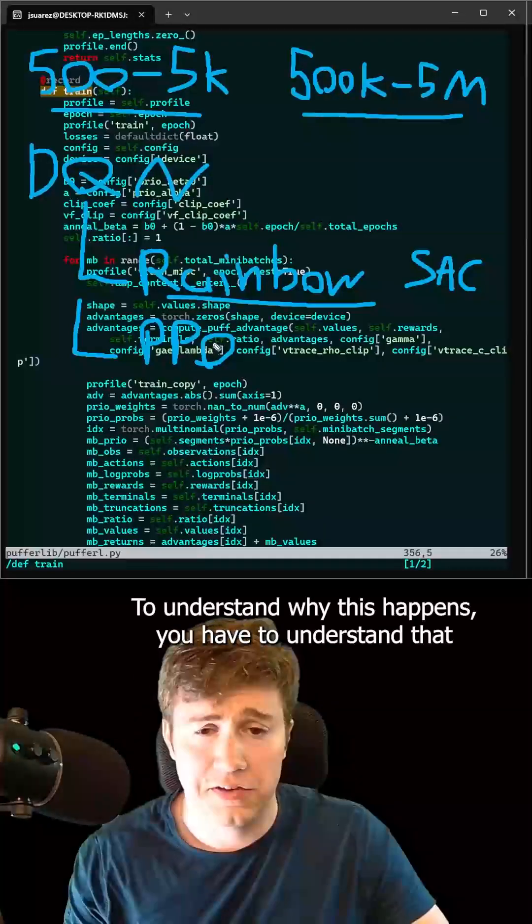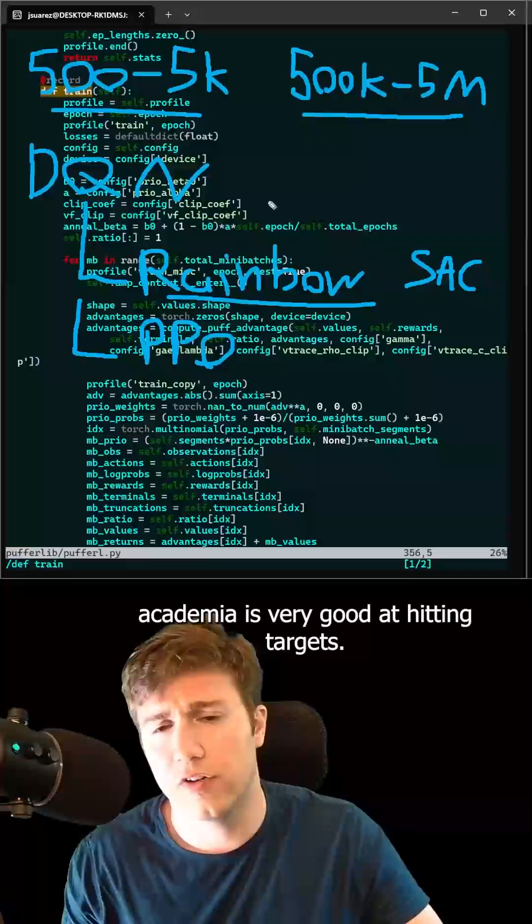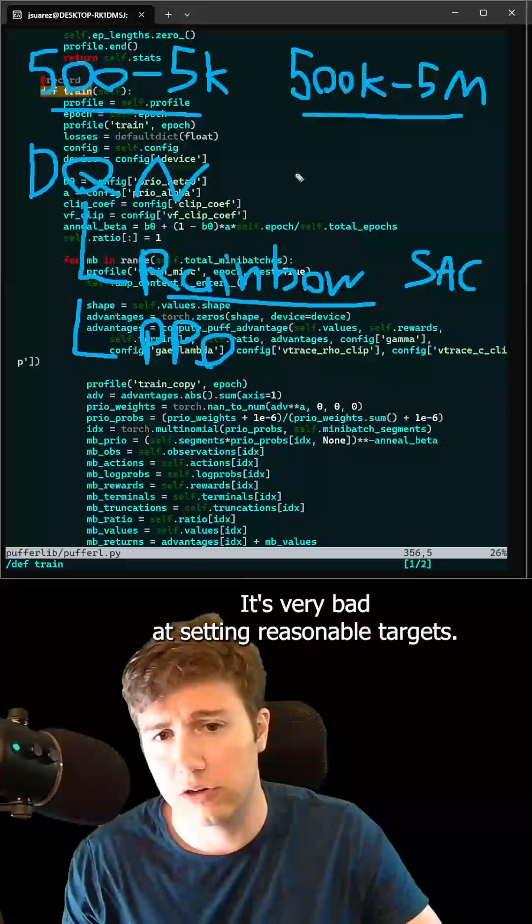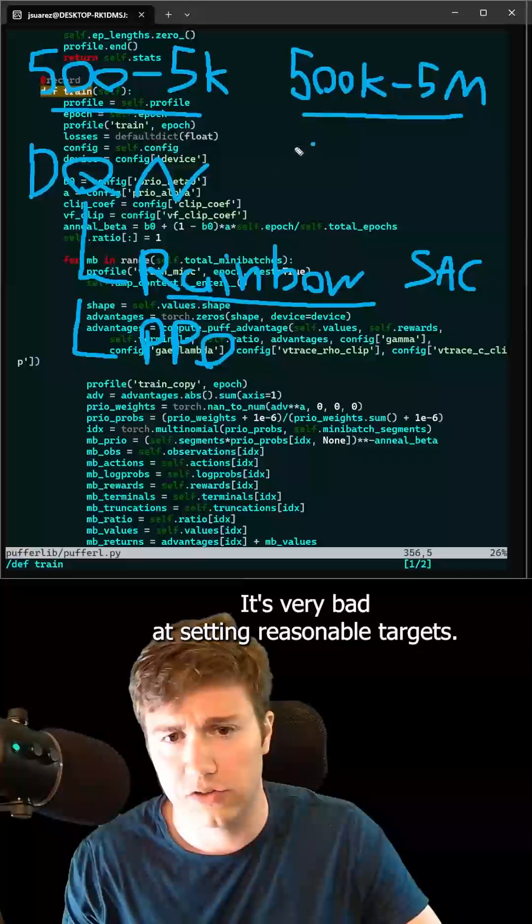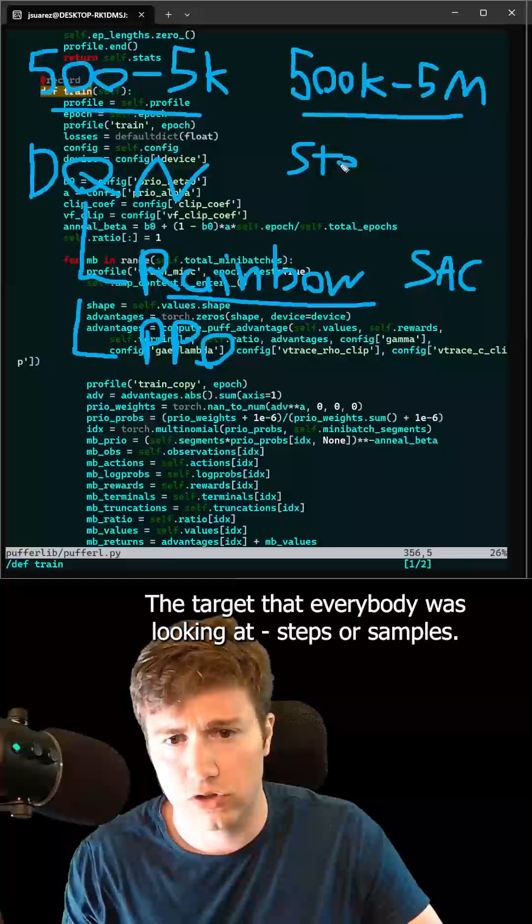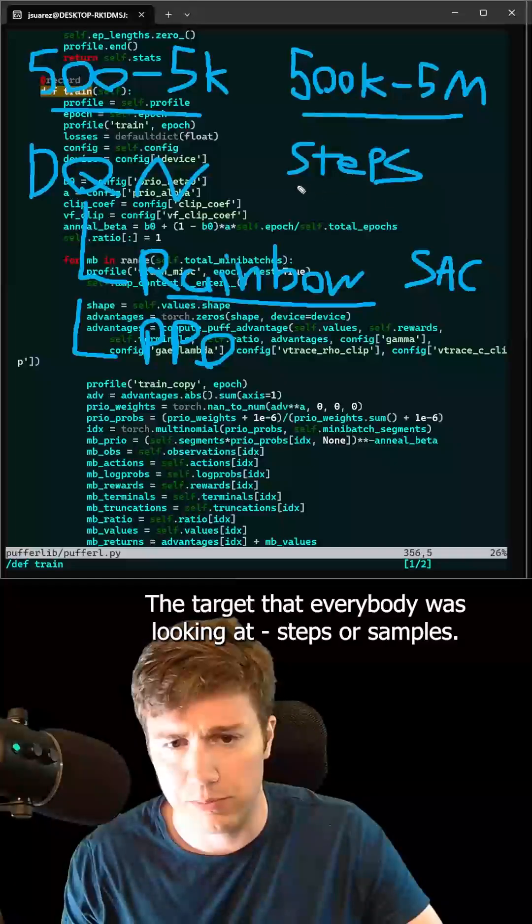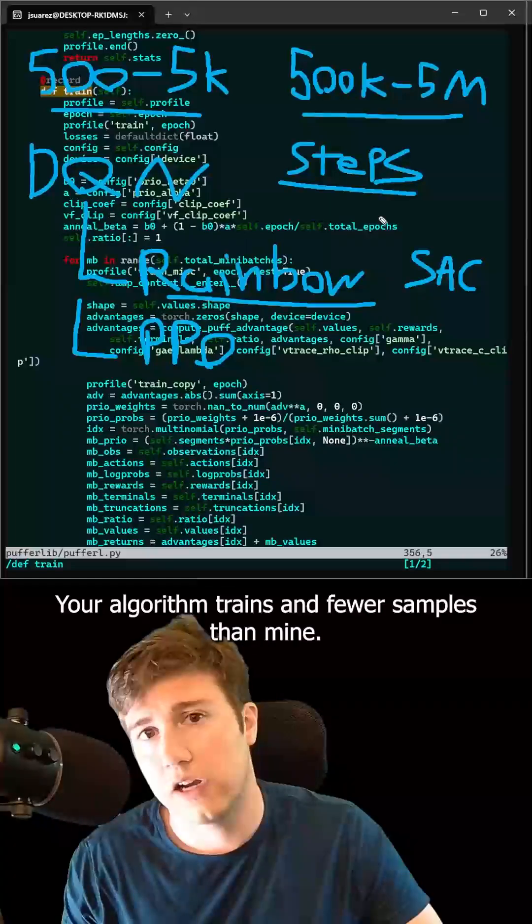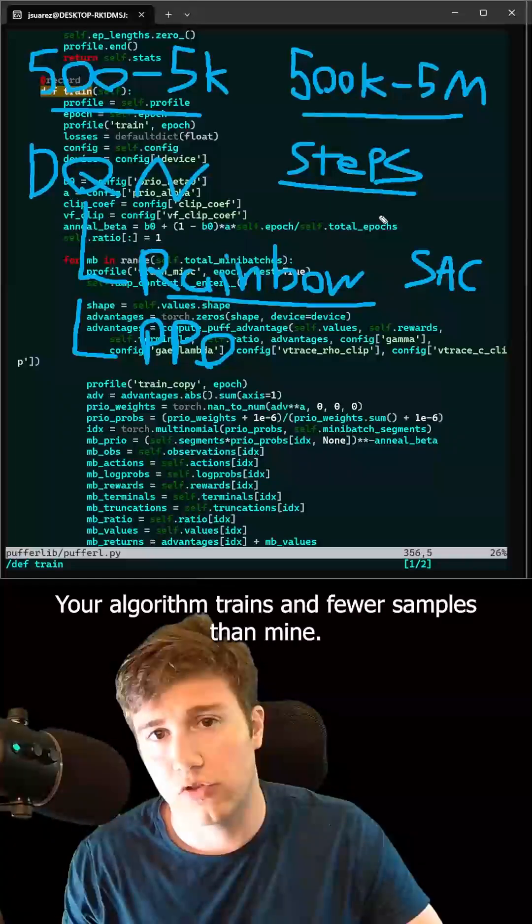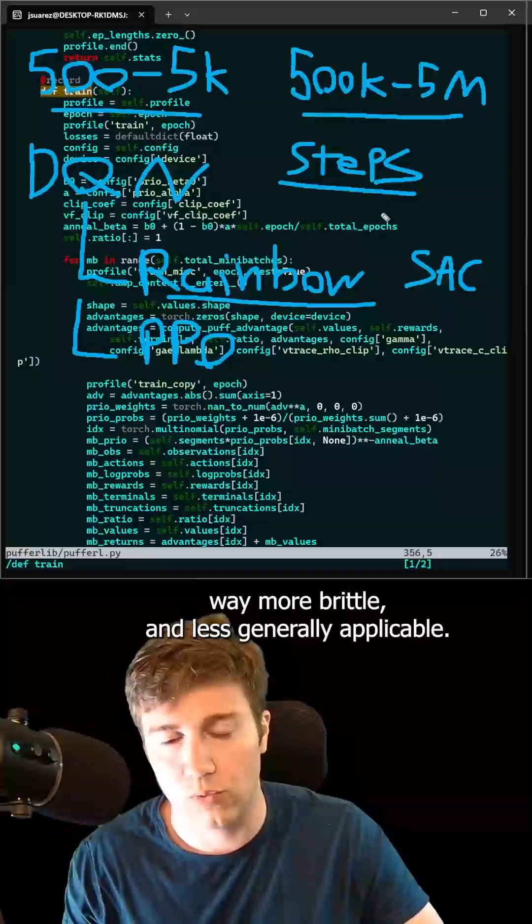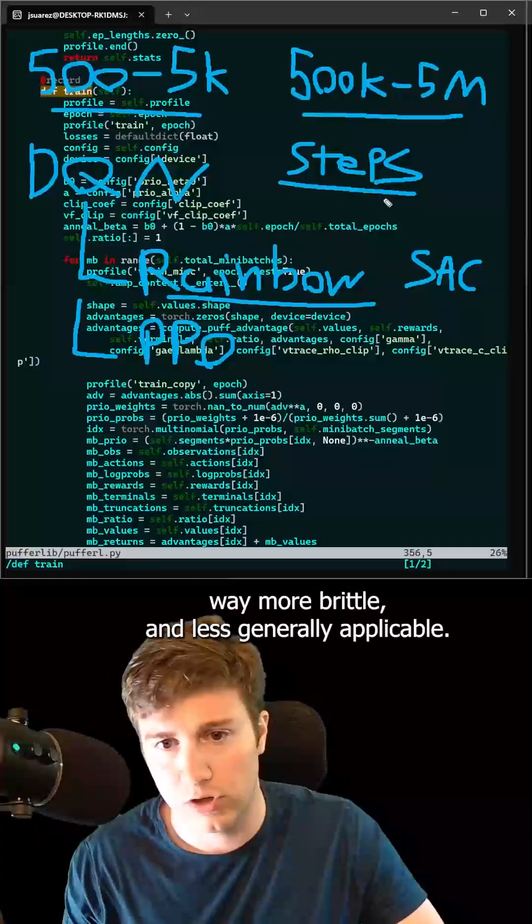To understand why this happens, you have to understand that academia is very good at hitting targets. It's very bad at setting reasonable targets. The target that everybody was looking at is steps or samples. Your algorithm trains in fewer samples than mine. Yours is better, even if yours is way slower, way more brittle, and less generally applicable.